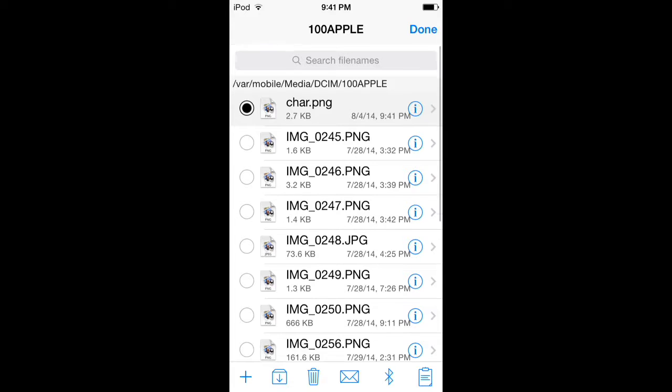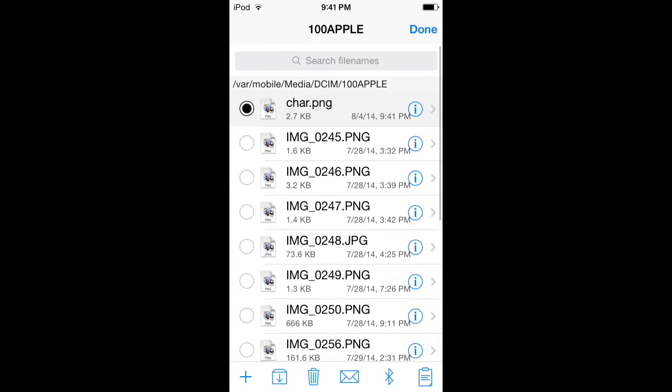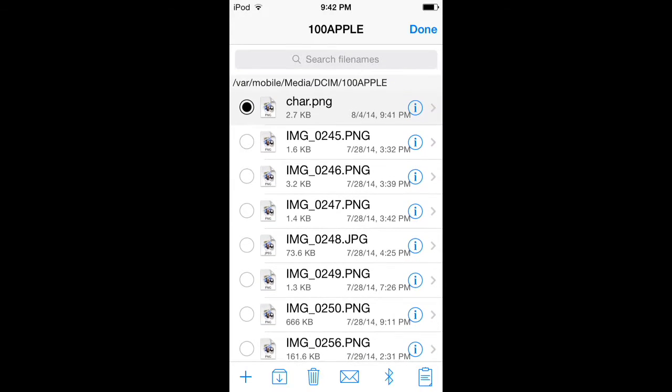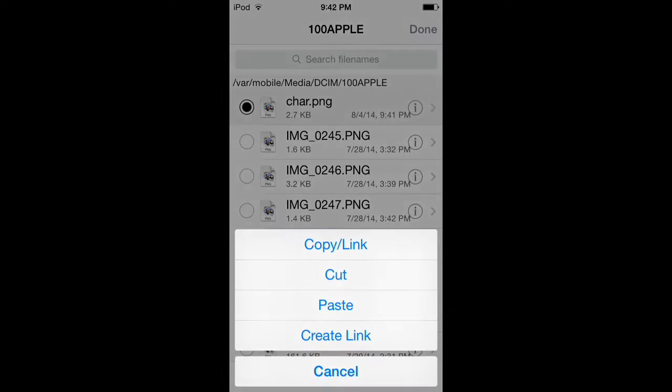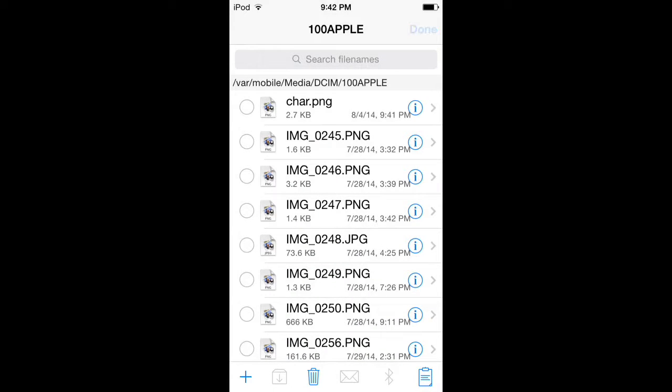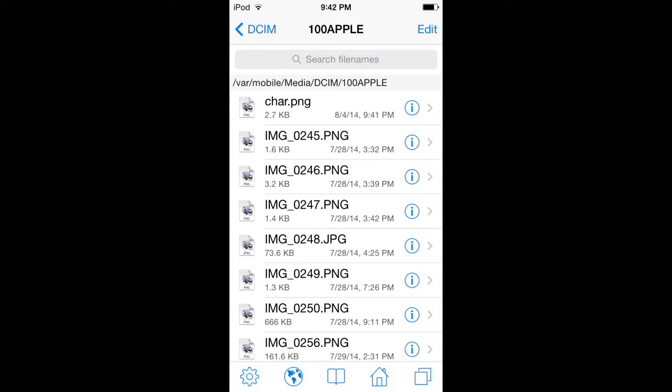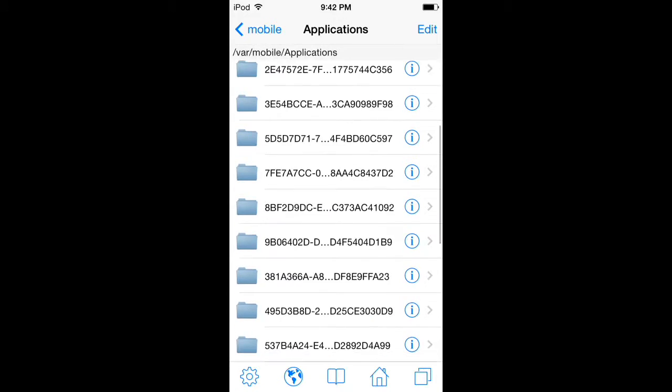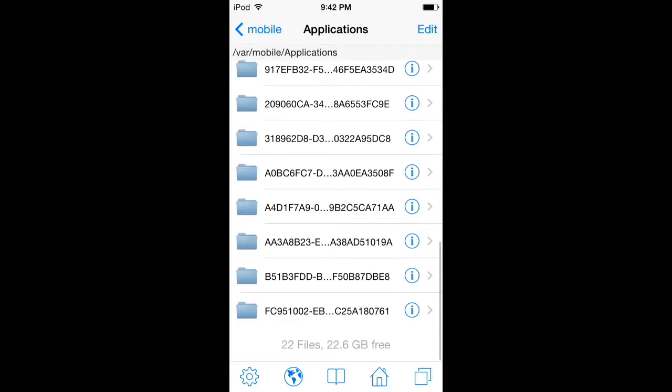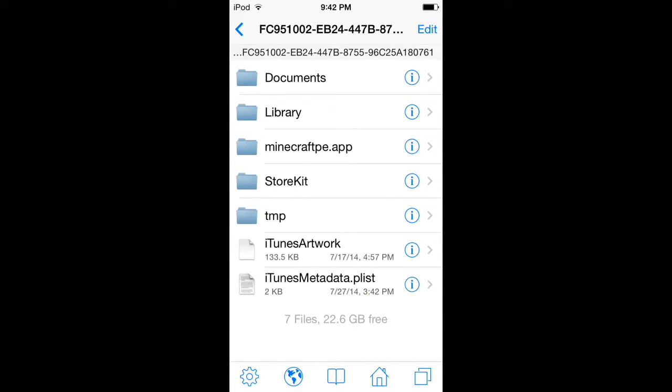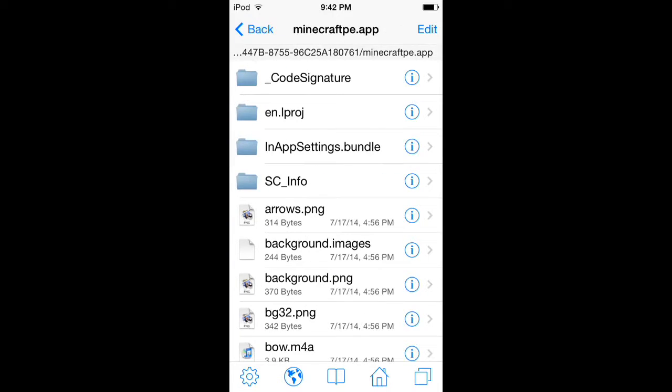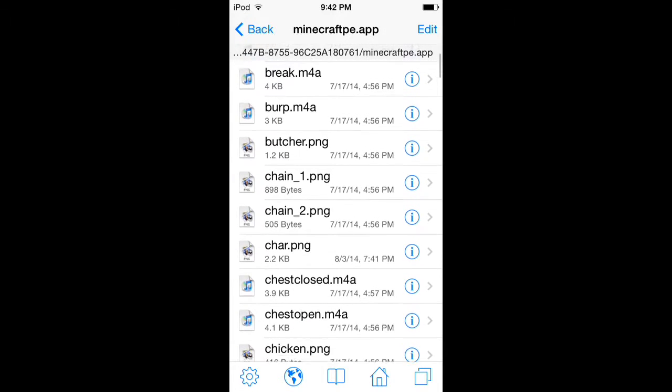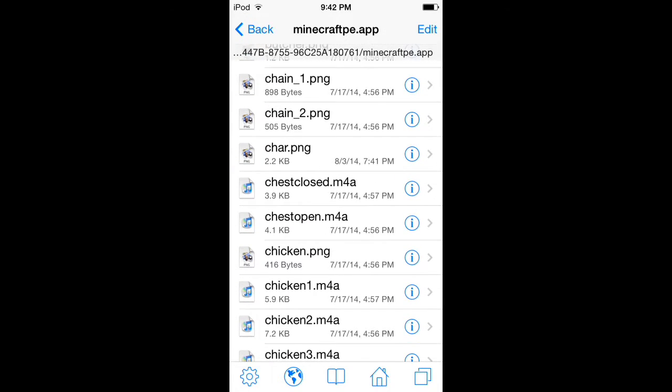You want to go to this little house that means home, and open applications and find Minecraft PE. Mine's the last one, so Minecraft PE, that app, and here you have a chart.png.